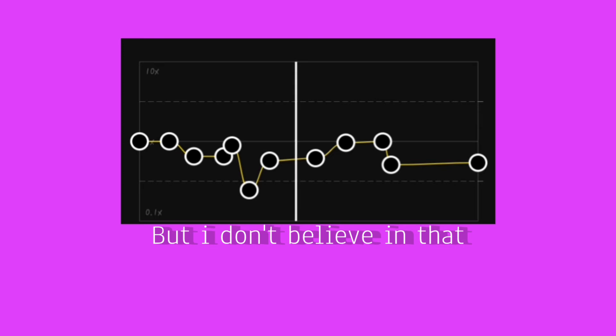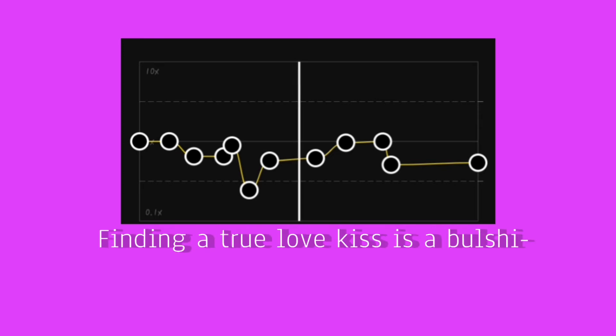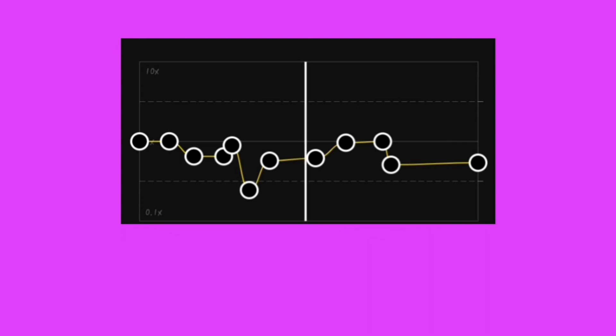So call me a pessimist, but I don't believe in it, finds in a true love, this is bullshit.